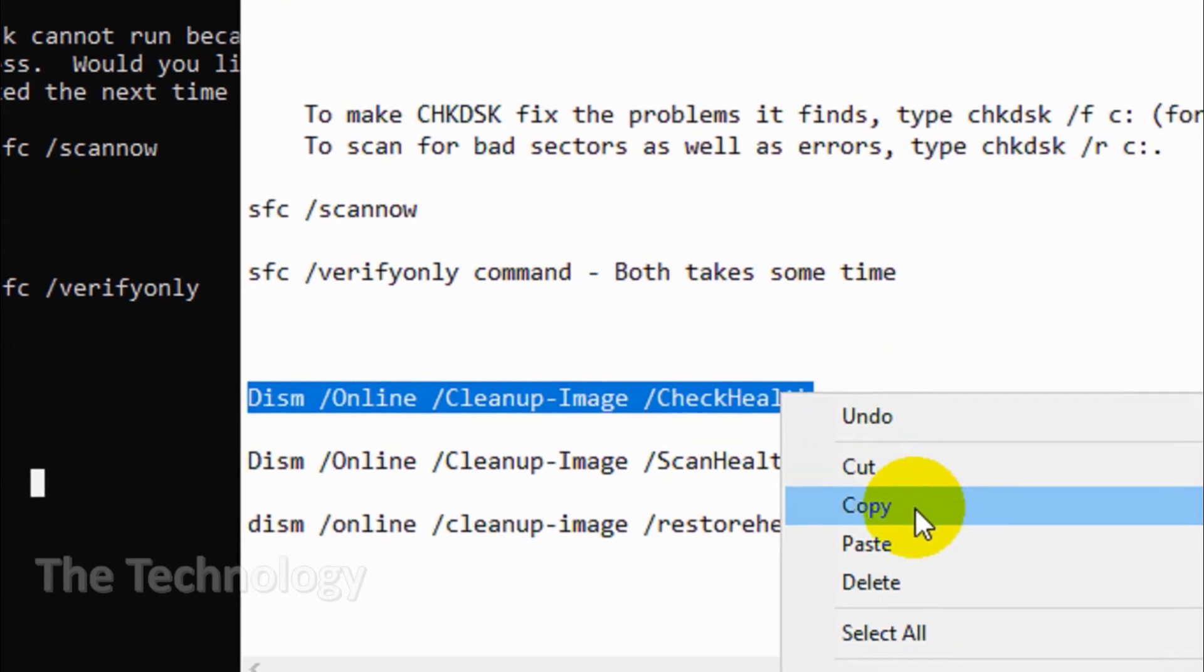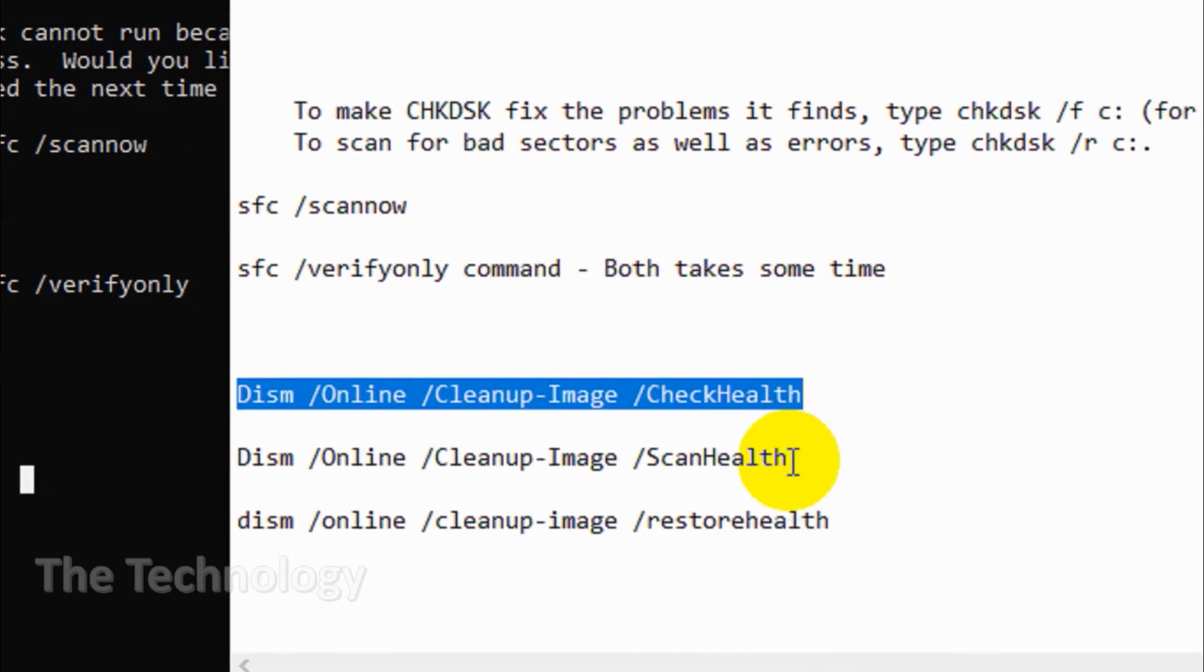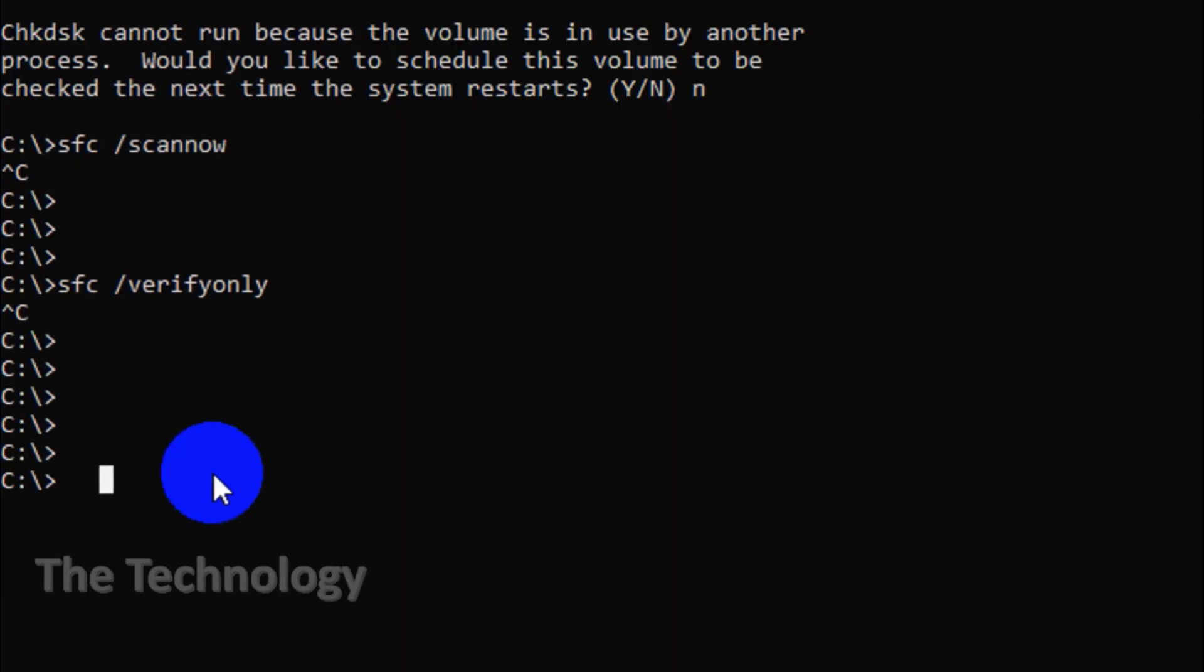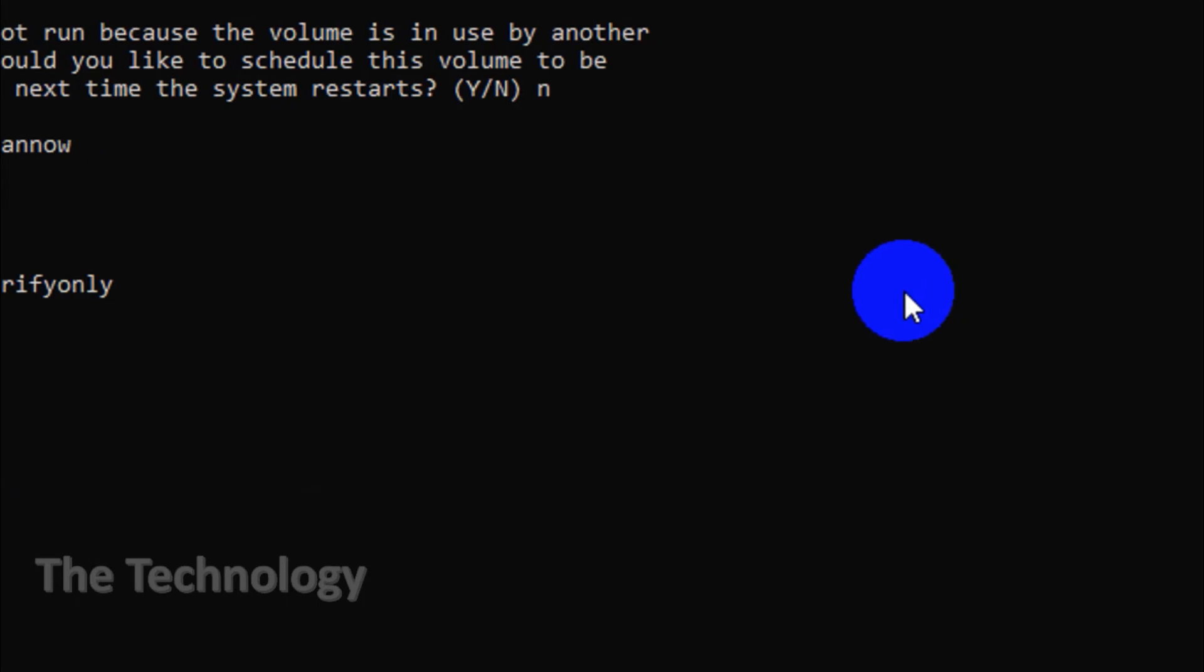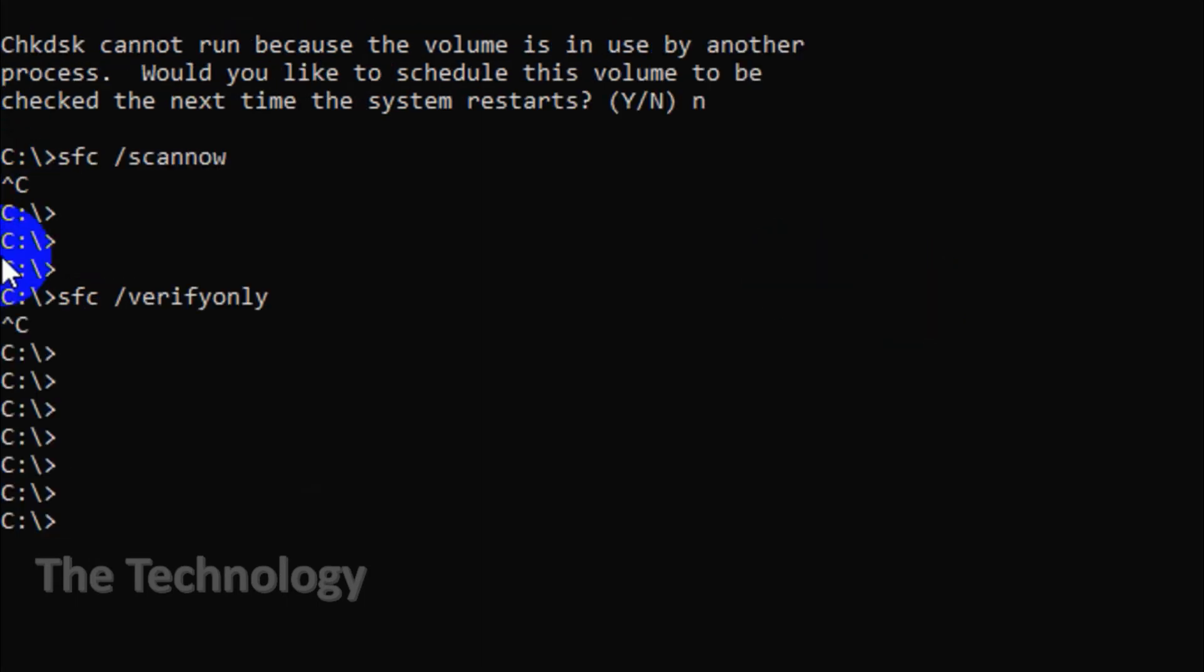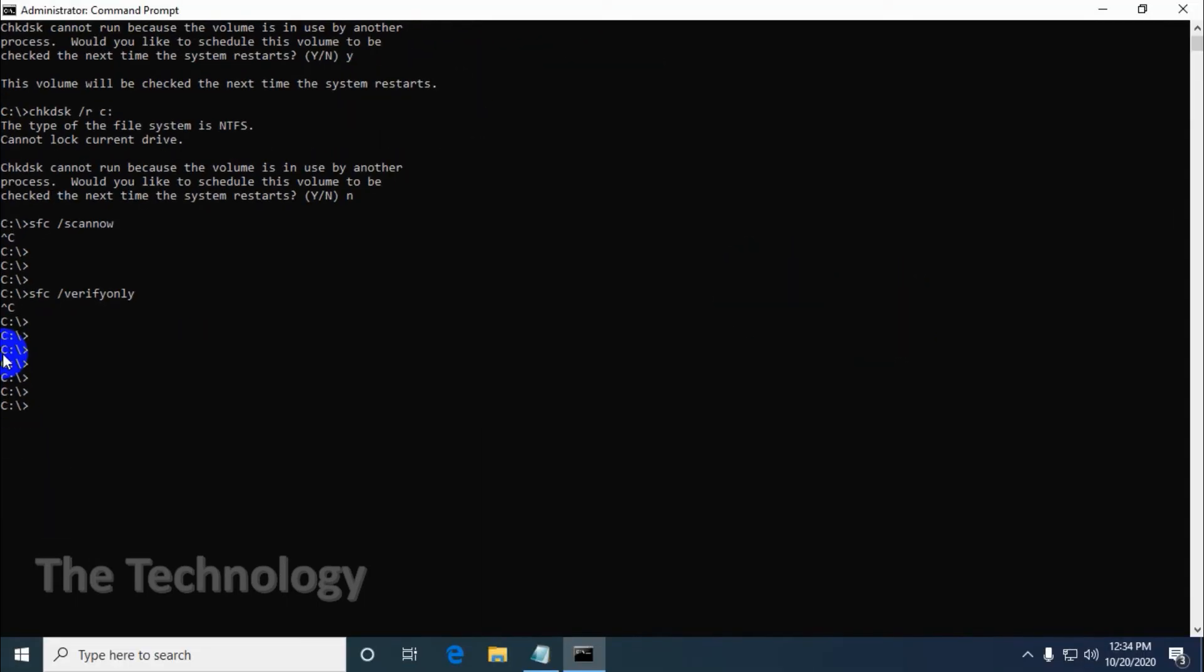The third message could be Windows Resource Protection found corrupt files but was unable to fix some of them. This means the system files are blamed but SFC couldn't replace them. Try running the tool again in safe mode. If you still get the same result, it's time to use the third tool, DISM.